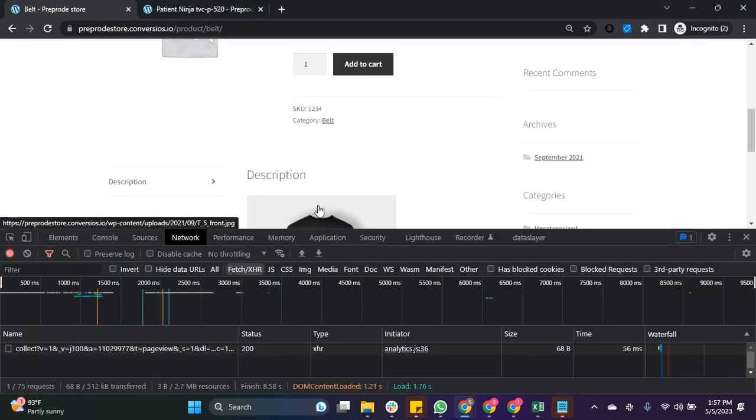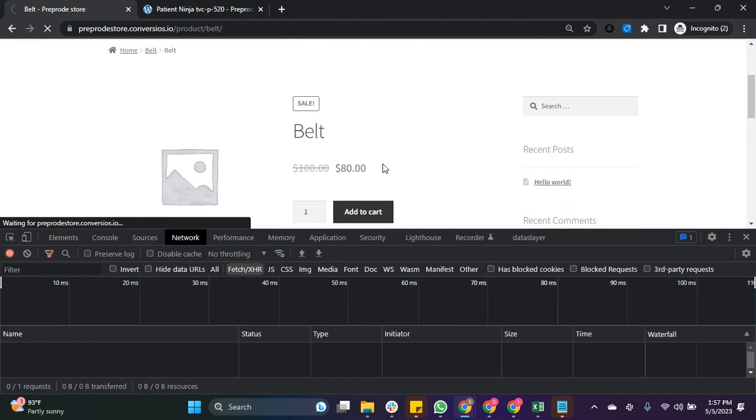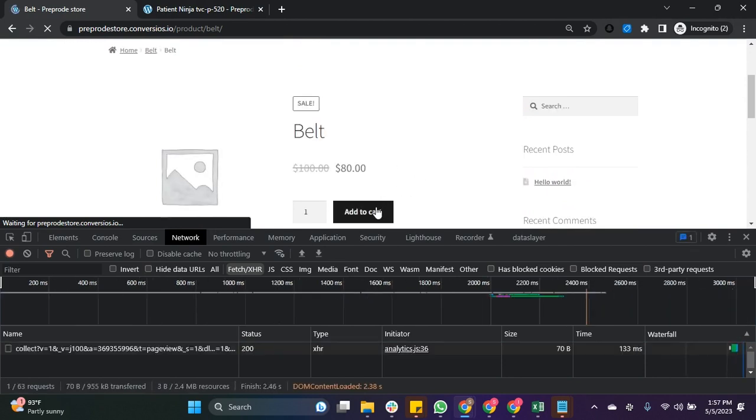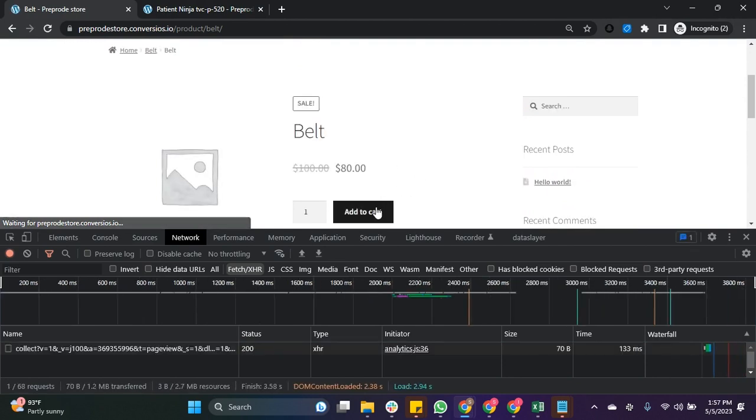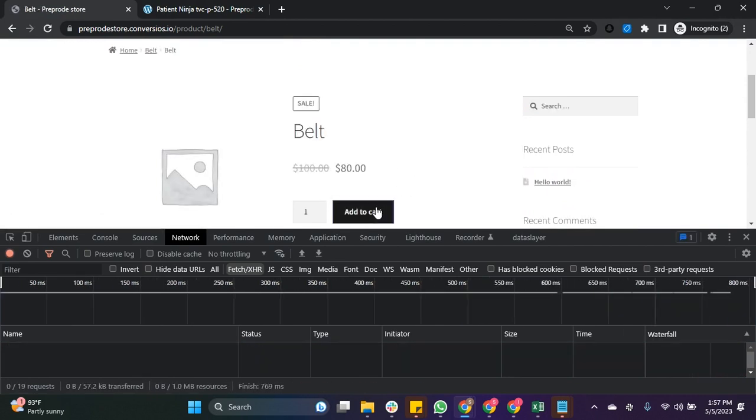Now moving on to validating the Facebook Conversion API tracking. Navigate to the product page and click on add to cart.